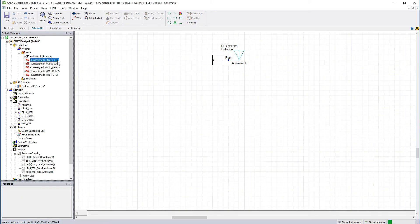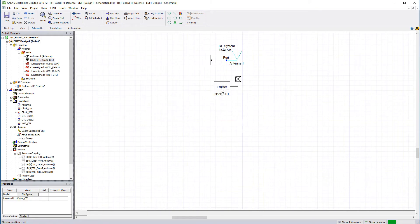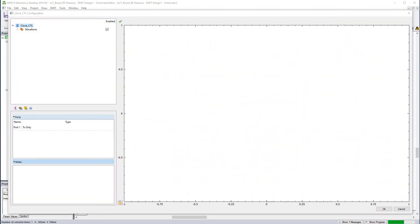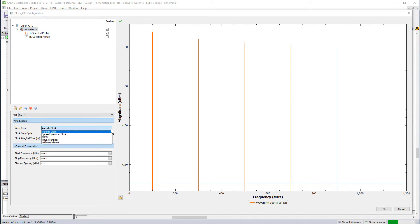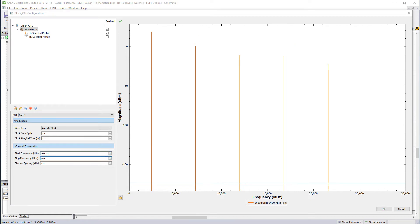Now let's assign the emitters. Let's specify the clocks first. Double-click the emitter instance to open its configuration window. Leave the default options in the modulation panel as is. Our waveform will be a periodic clock. We'll run two clock speeds: a slow clock and a fast clock. Specify the options under Channel Frequencies as shown. The slow clock speed is representative of data rates consistent with existing standards, while the fast clock may represent a technology under development.